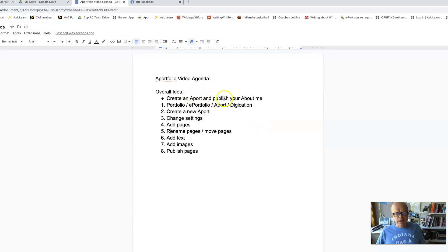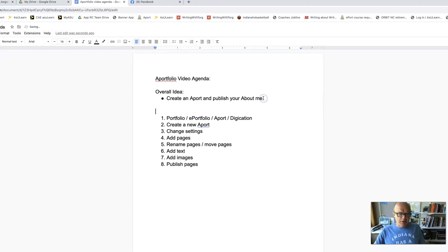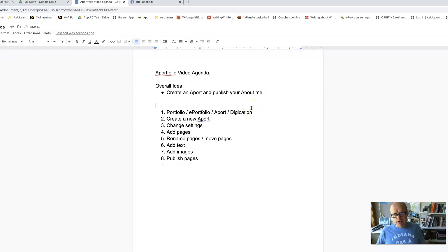The big goal here is to create an Aport and publish the About Me page, probably useful to some other Aport tasks.